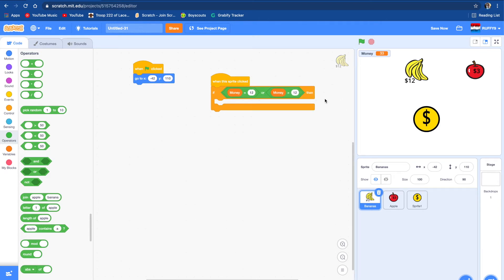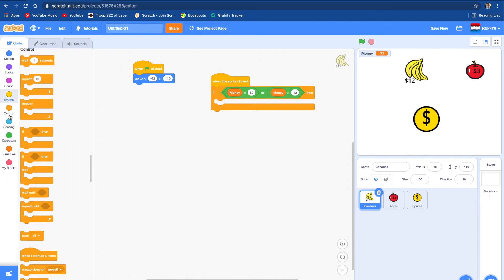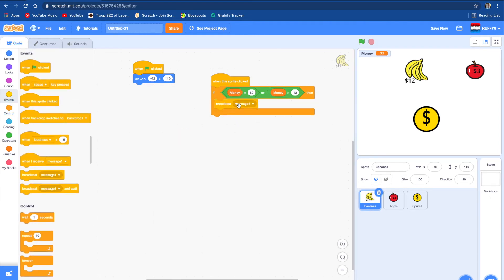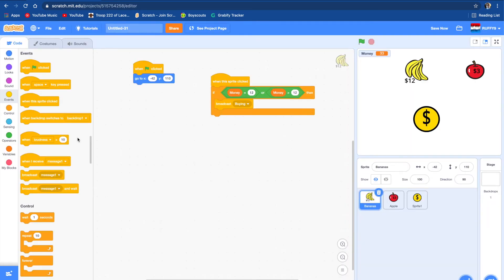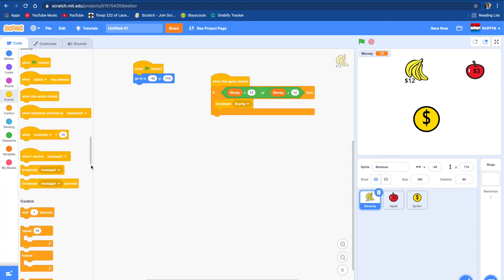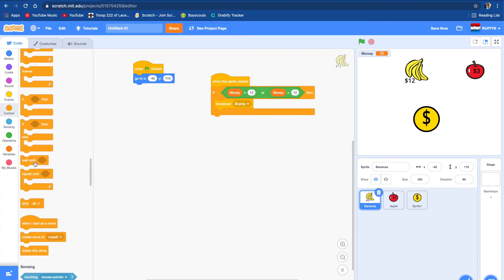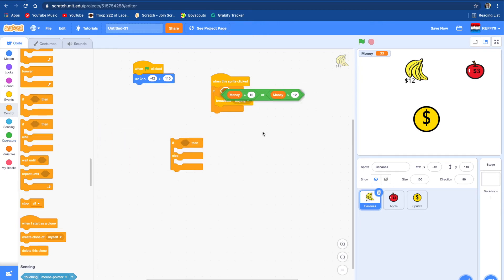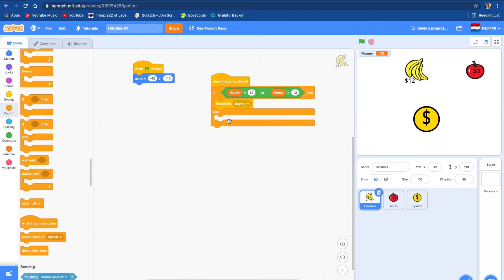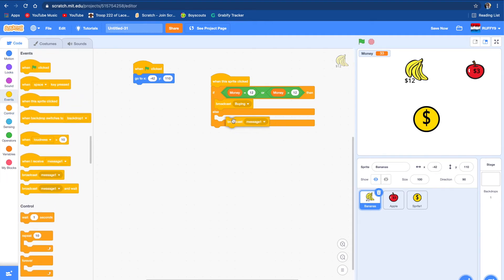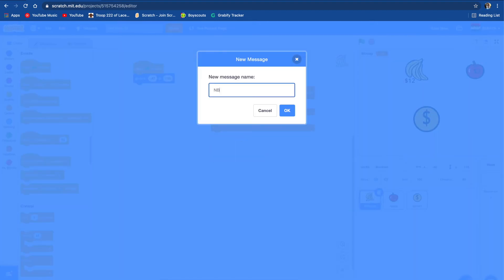So if money is equal to 12 or money is greater than 12, then we want it to broadcast 'buy in'. If it's not though, we're also going to put this in an else block. And the else one is going to say 'not enough money'.